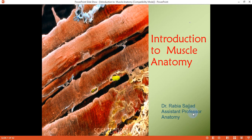Assalamu alaikum. I am Dr. Rabai Sujad from the Anatomy Department, Sahara Medical College, and today I am going to discuss General Anatomy of Muscle. I have divided this section into two parts: initially I will discuss the introduction and structure of muscles and then the general classification of muscles. In the next section we will discuss the details of skeletal muscles and their classification.